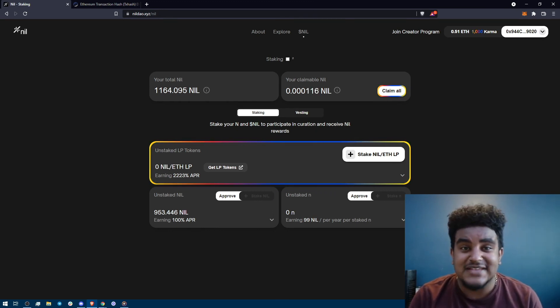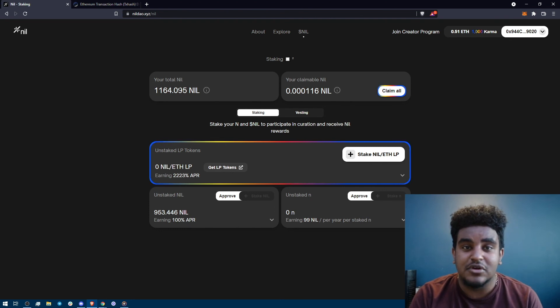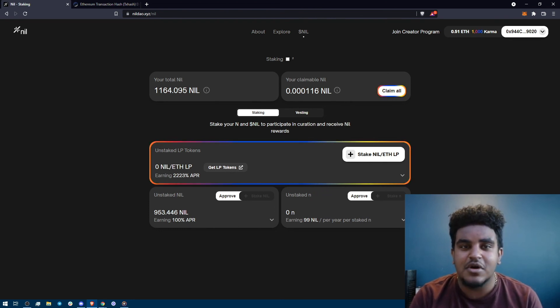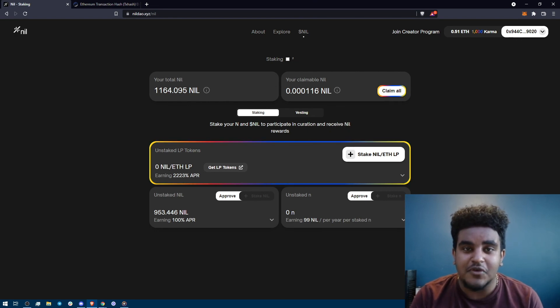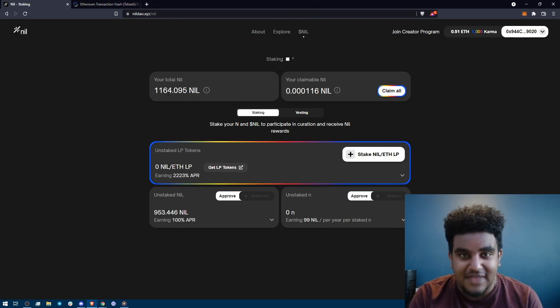So that is how you claim your nil token airdrop. If you have any questions please feel free to join our discord and ask questions there. We'll be more than happy to answer them.